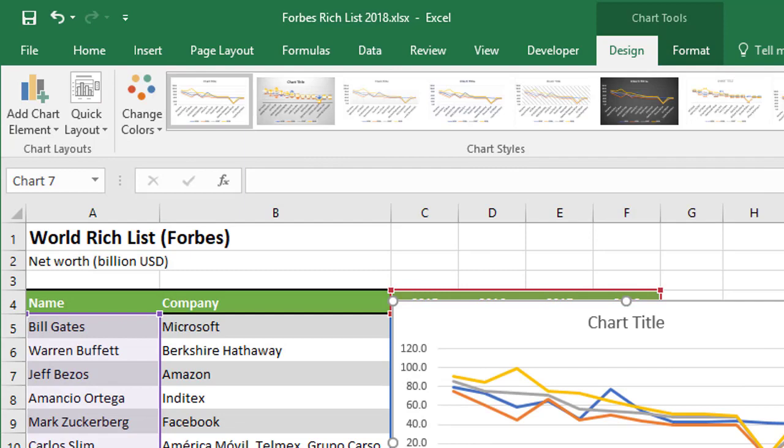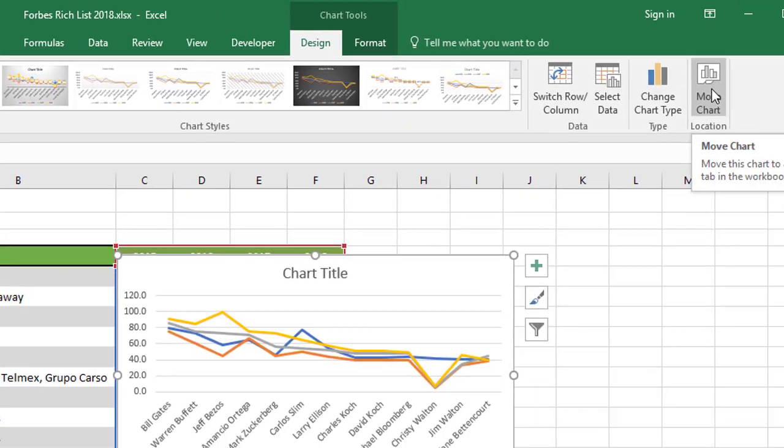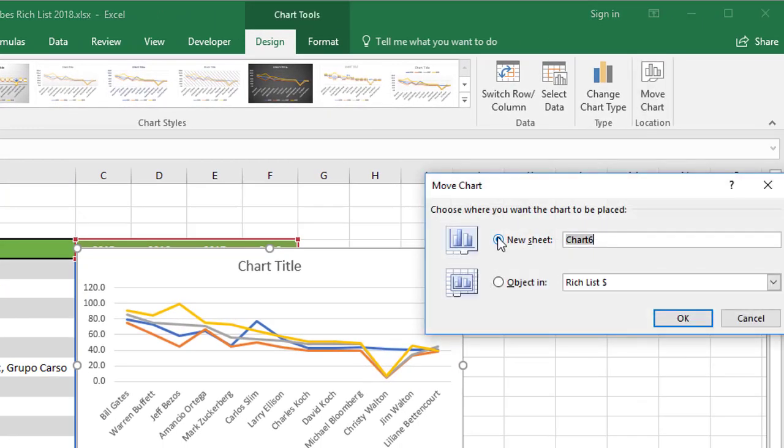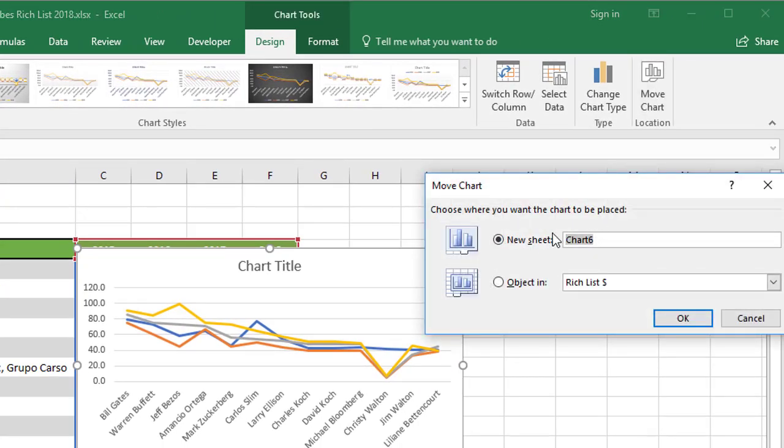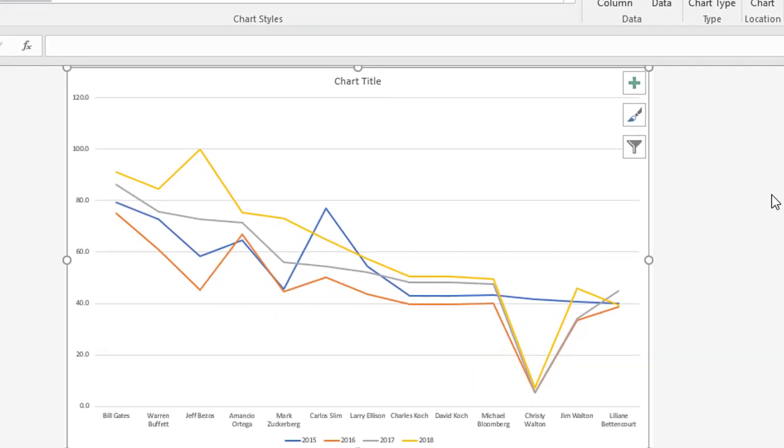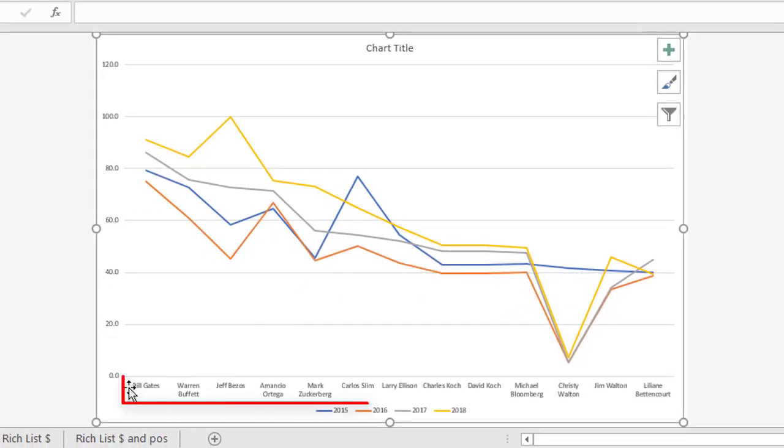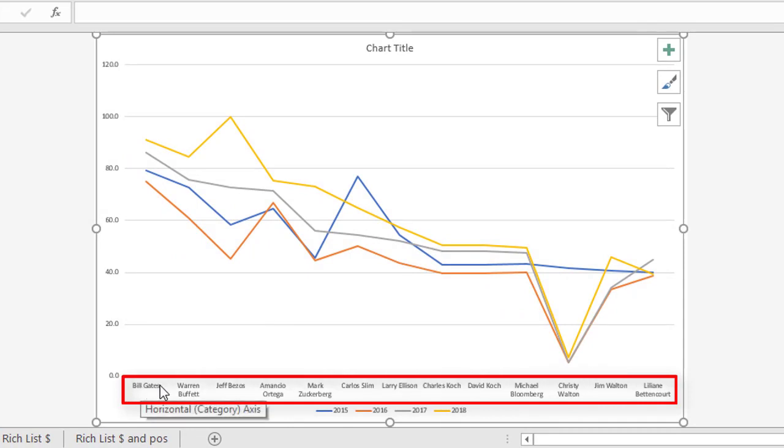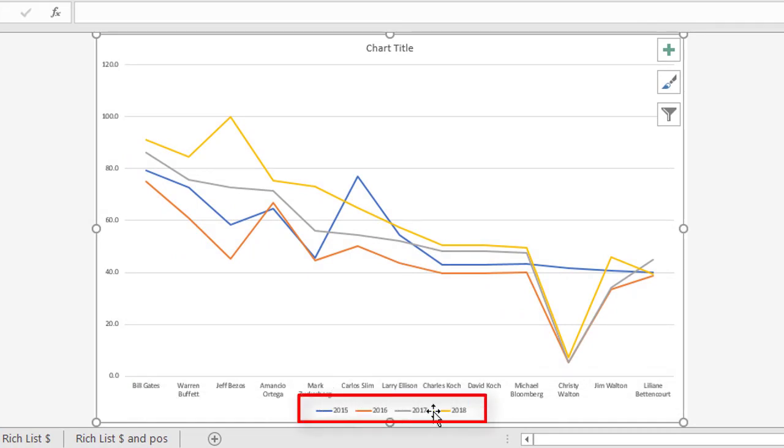I'm going to put it on its own chart by choosing move chart here, new sheet, and let's call it line. With this line chart here, you can see it's quite cluttered. Down the bottom on the axis, we have the various people. In the legend, we have the four years, all color coded.